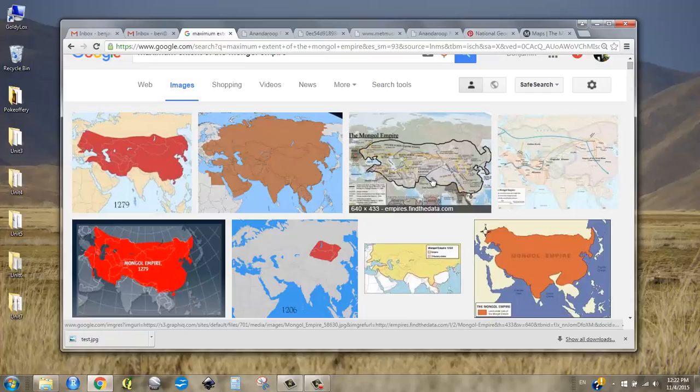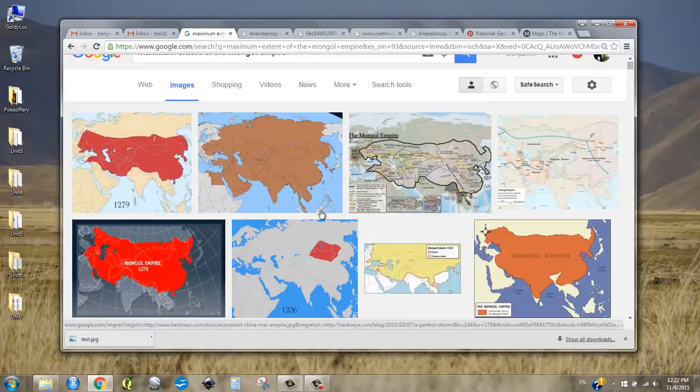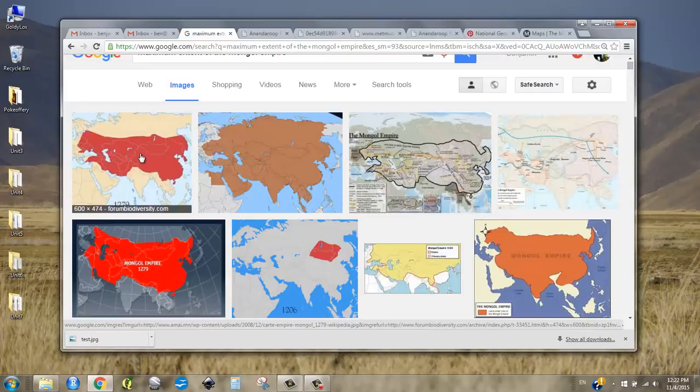The point I'm trying to get at is similar to the problem of generalization that we're looking at in our choropleth maps — it doesn't really show a lot of diversity to just have a blob.